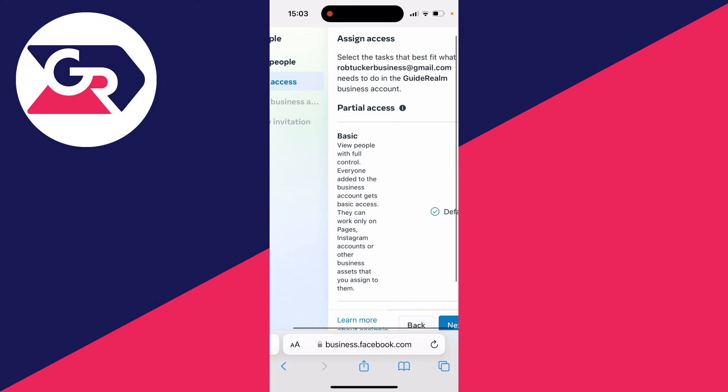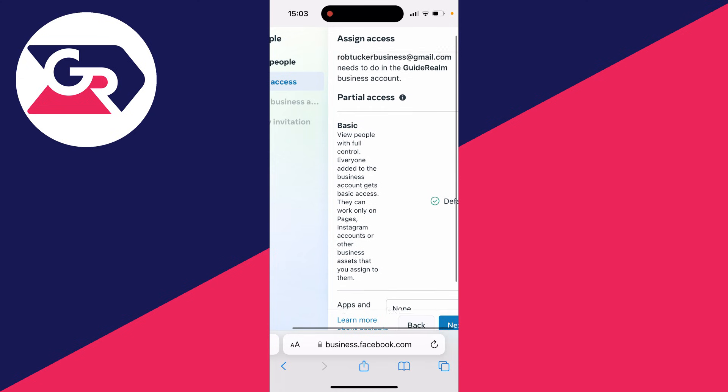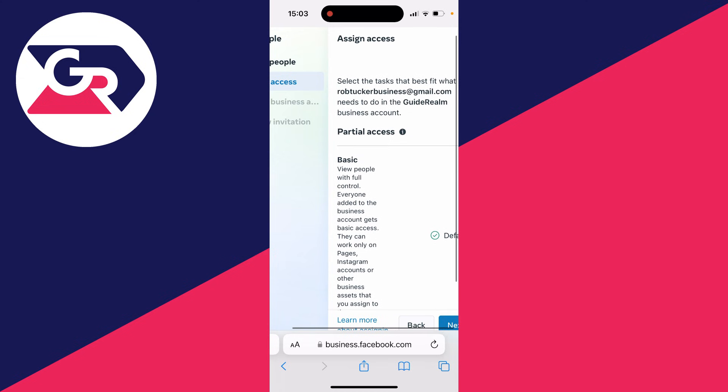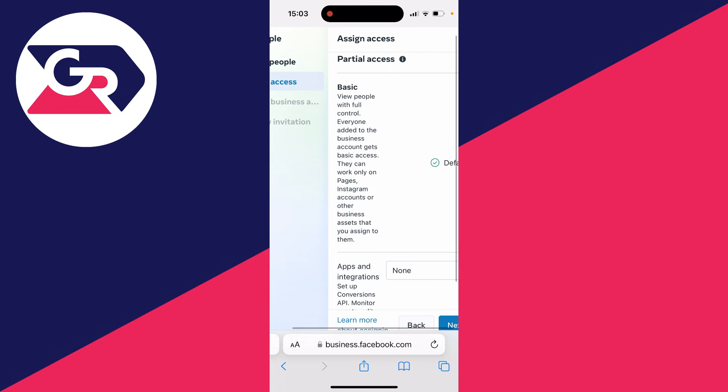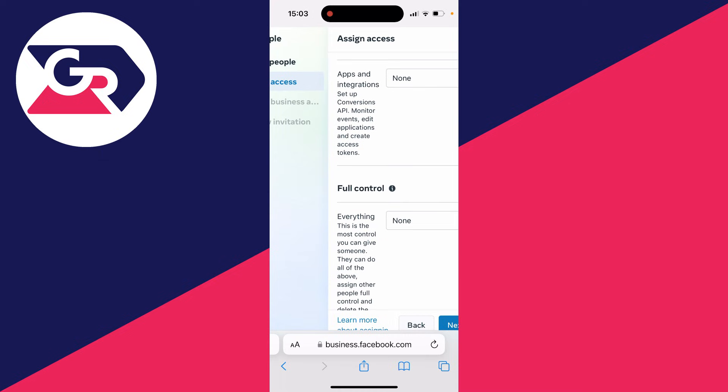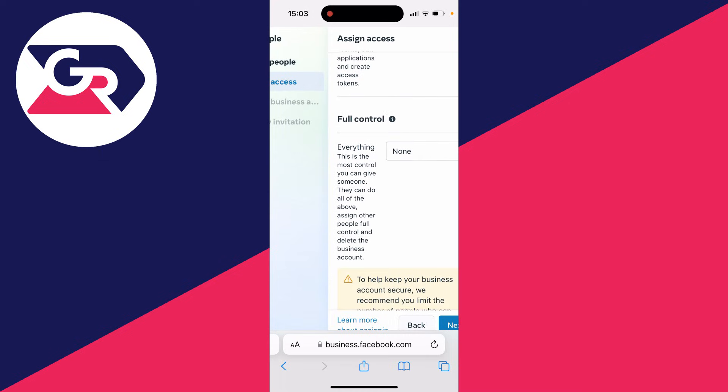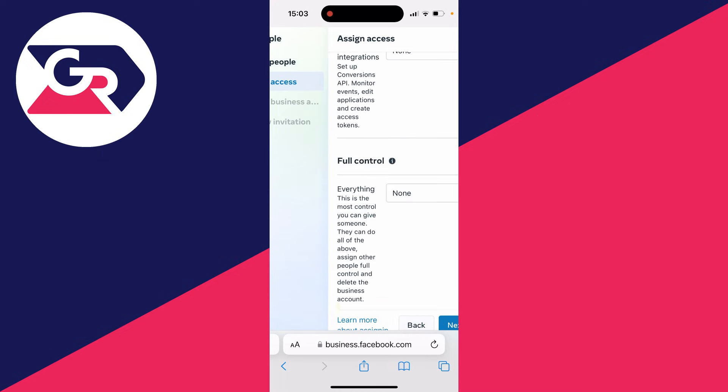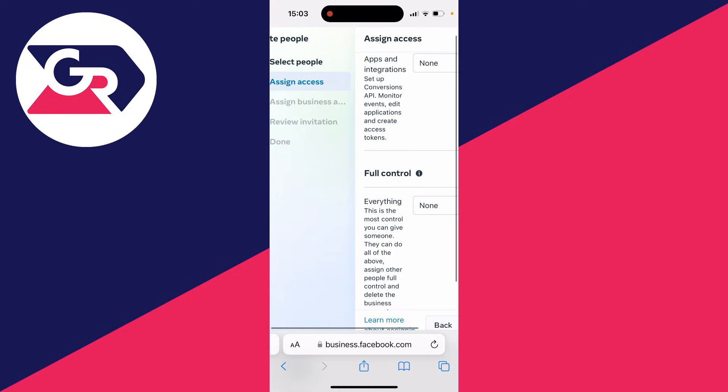Then you can choose what type of access you want to give them. By default it will be set to basic, but you can always increase it. If you really trust them, you can give them full control. But that's up to you.